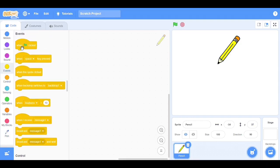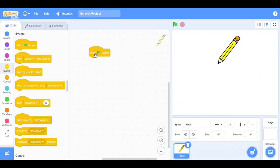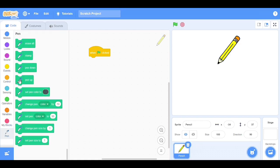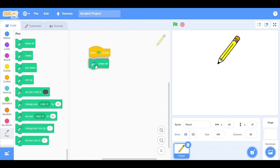Select the when clicked, drag to the IDE shell where you write the code for rectangle. After that, click on pen and select the erase all block code and attach below the when clicked.